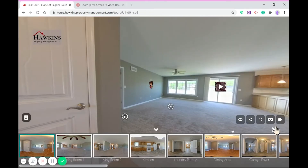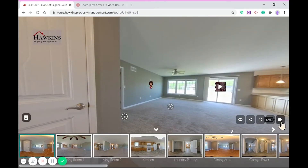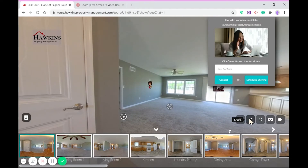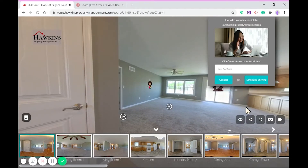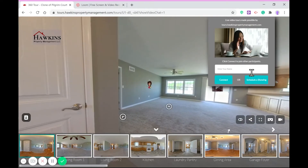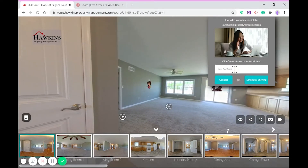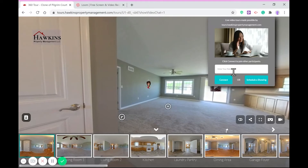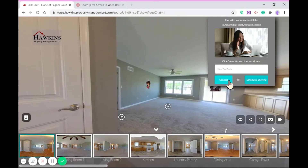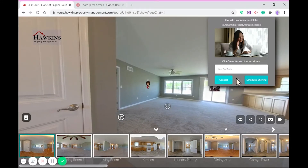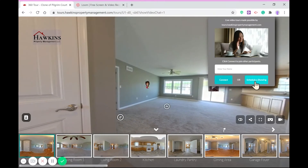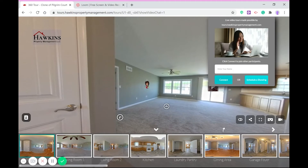This glass button opens the virtual showing window where a user can teleconference with up to three parties, or a user can request a virtual showing with an agent. Either choice still results in an immediate email notification to the agent.